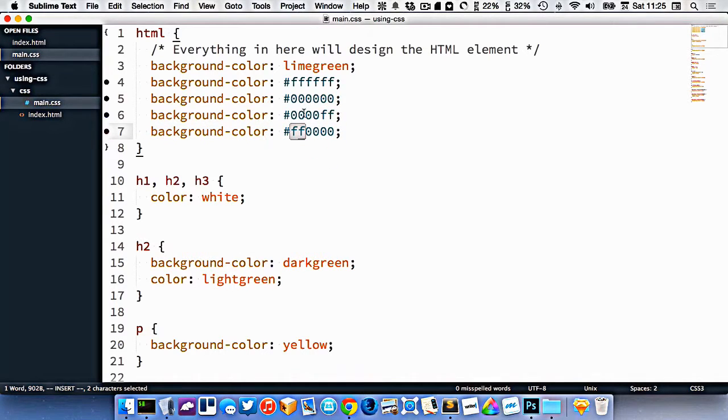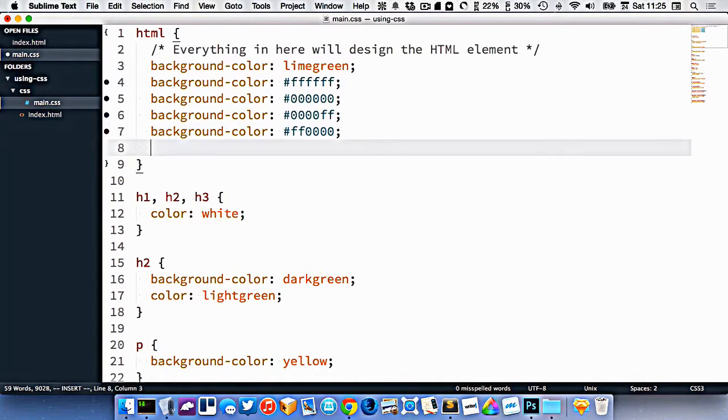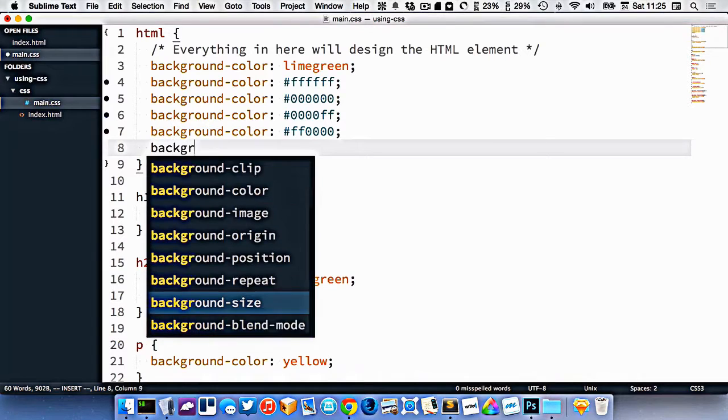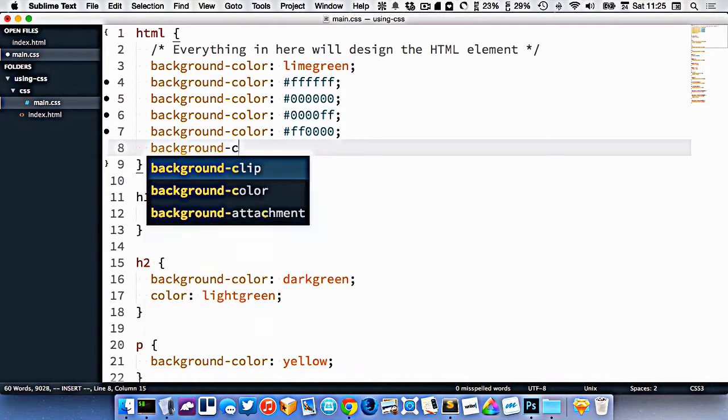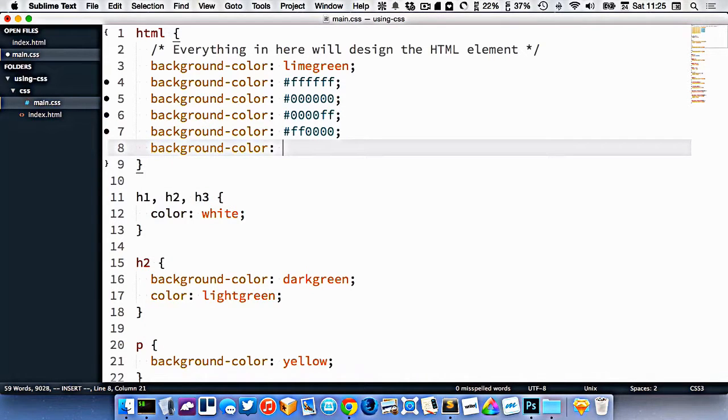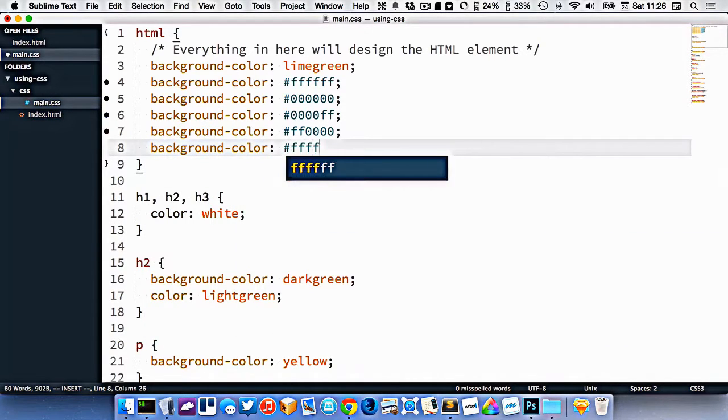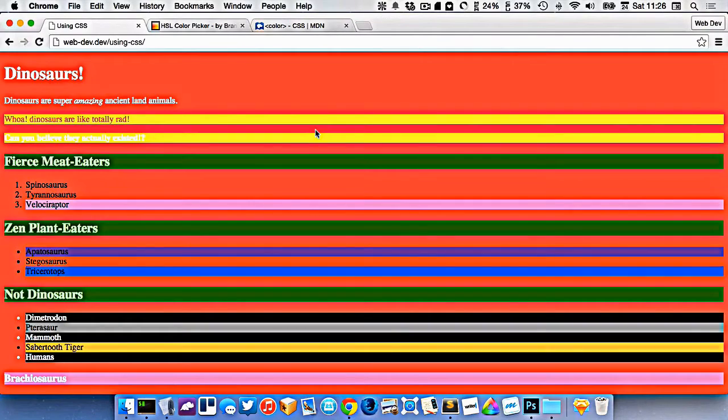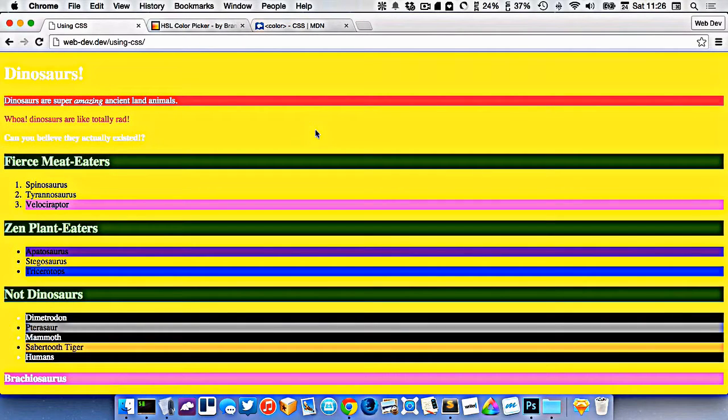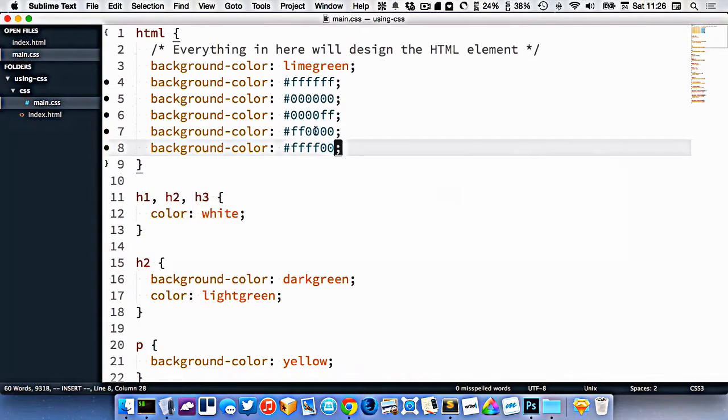And if I wanted to make another color, I can sort of mix them together. So background color of ffff00 will give me yellow. So that's red and green added together, gives me yellow.